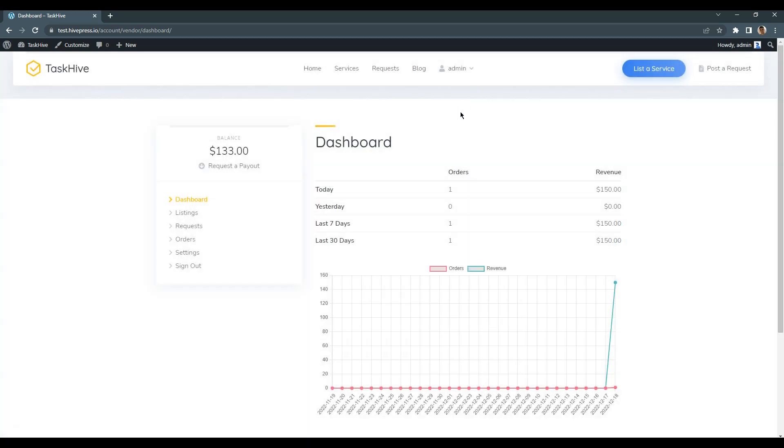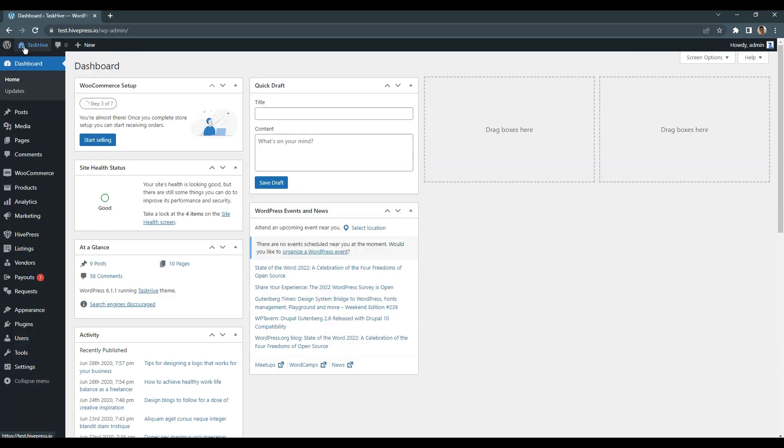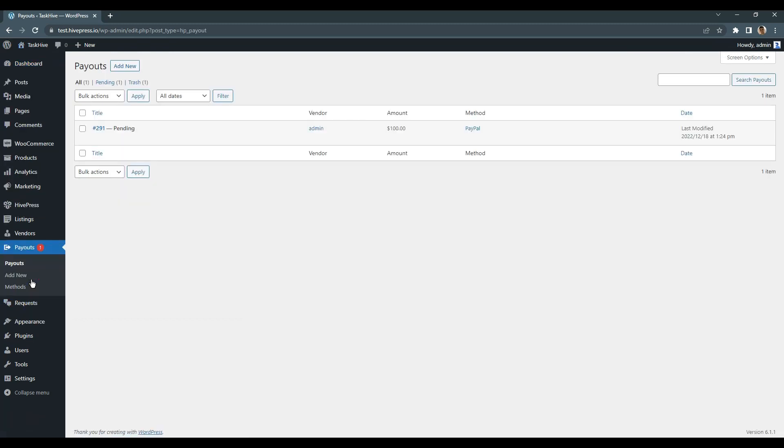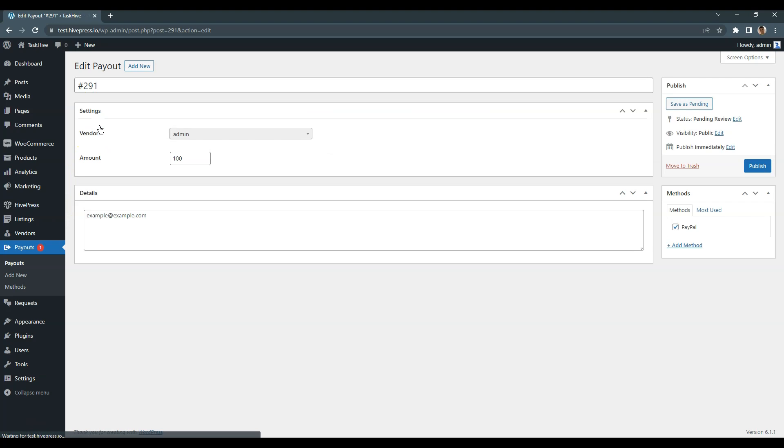Now, as an admin, I have to accept this request. To do that, go to the WordPress dashboard, Payouts, and select a new payout request. If everything is correct, you should manually make a payment and after that mark this payout as published instead of pending.